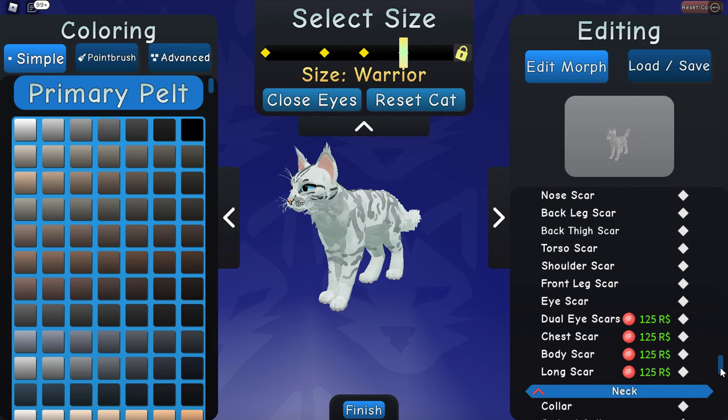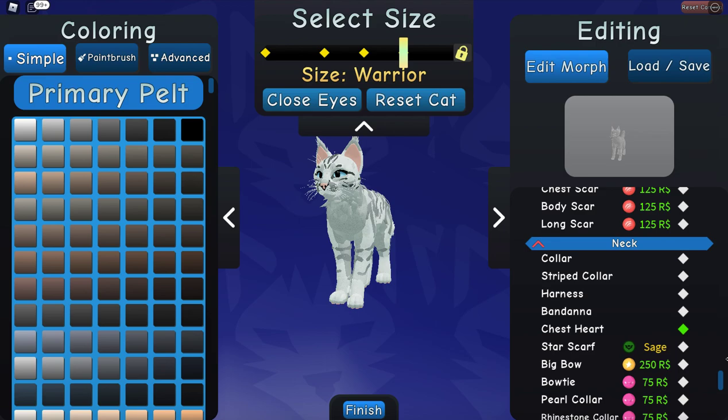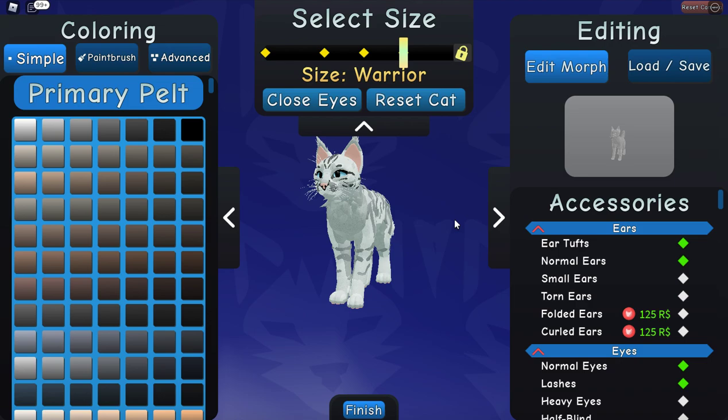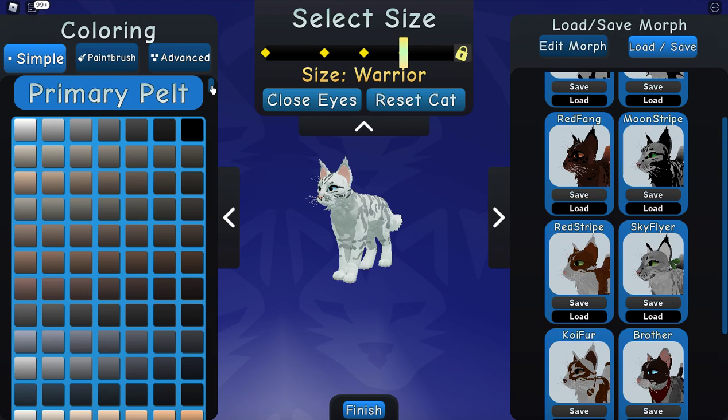That's pretty much it. You guys can add the scars if you want, and there is also a chest heart as well - I just added it, there's really no reason to. Now we can get to coloring the cat. This is basically just the main stuff for this cat - really nothing else that special.